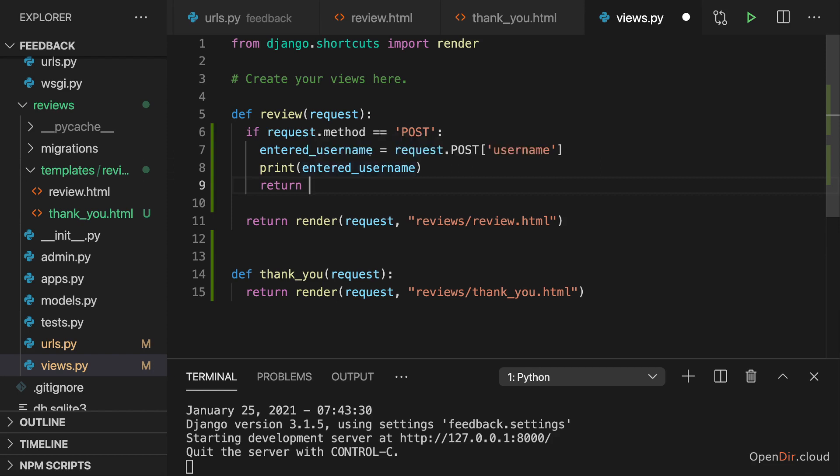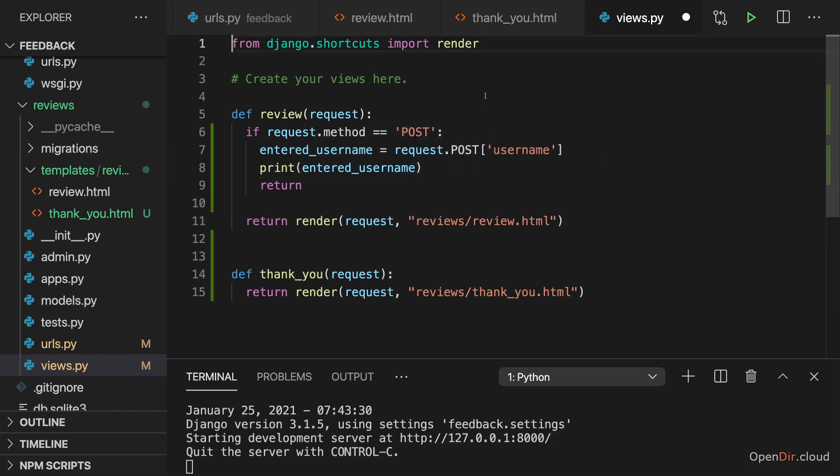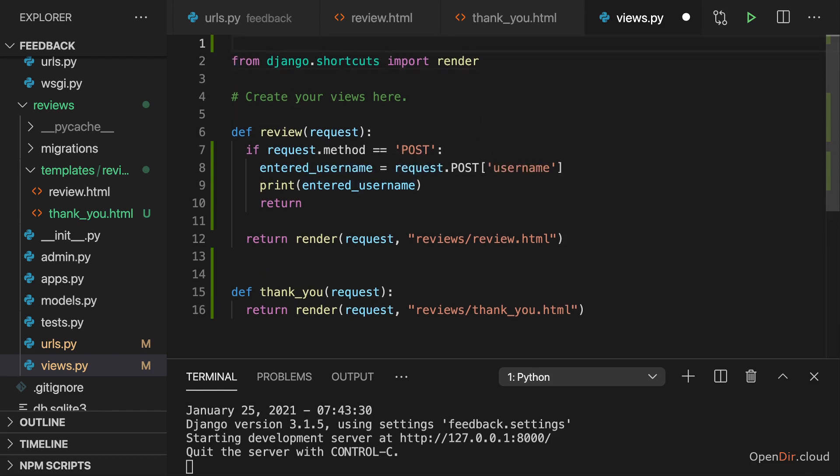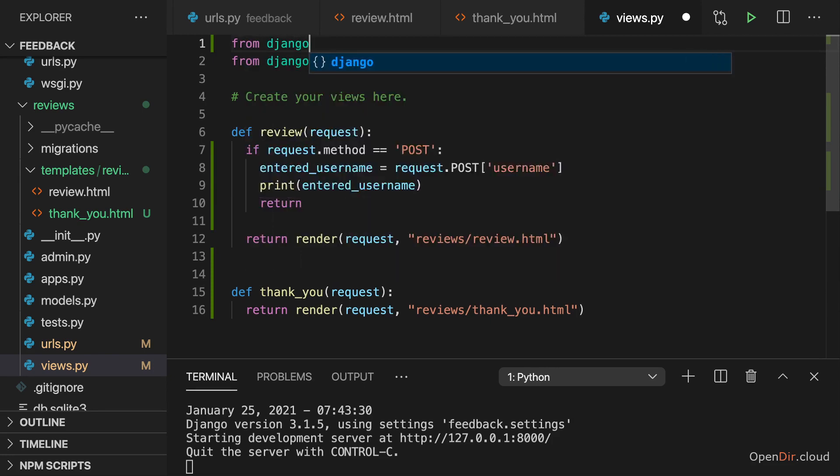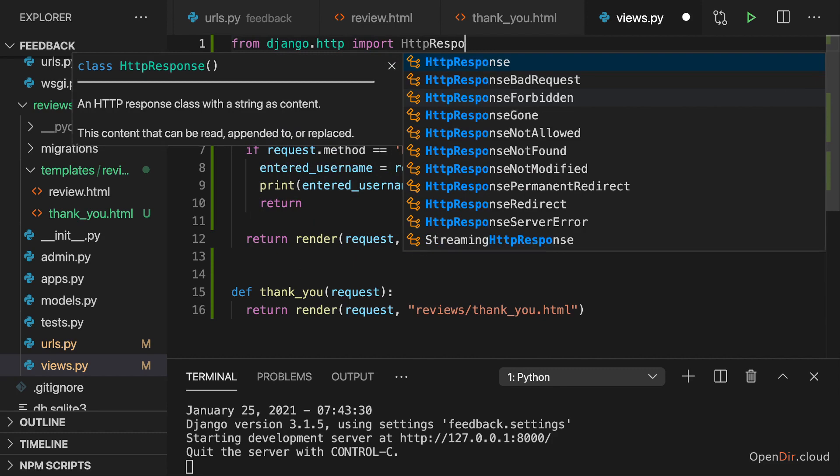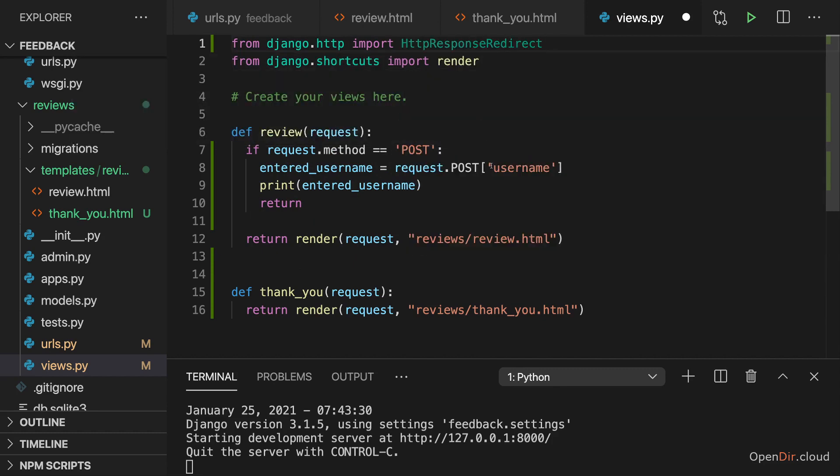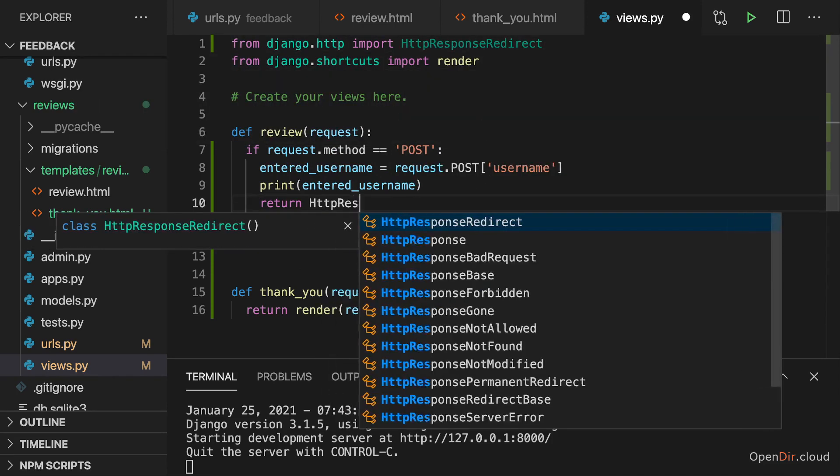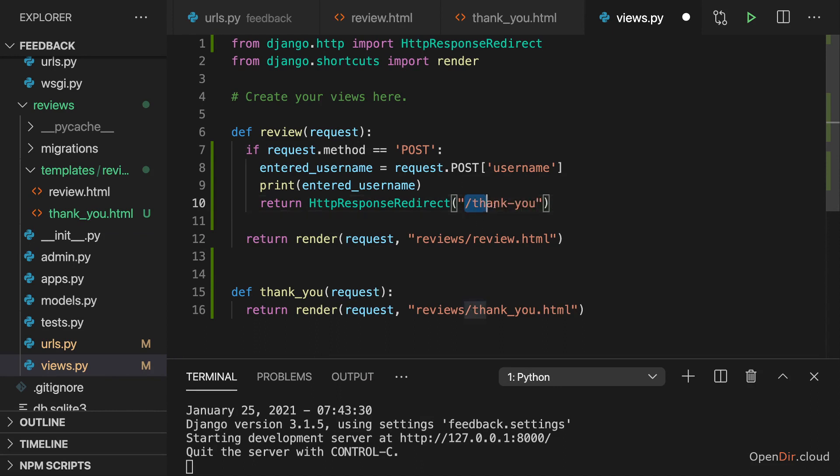Hence here we can now return a redirect. And we do that by importing from Django HTTP our HTTP response redirect. And we then here return HTTP response redirect. And to that constructor function, which we're calling here, I pass slash thank you. To redirect to my domain slash thank you.